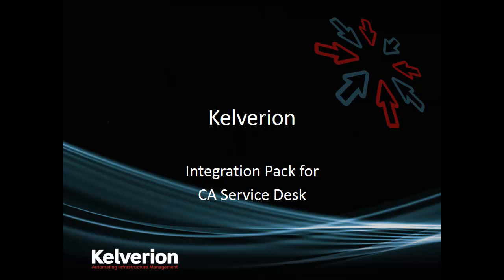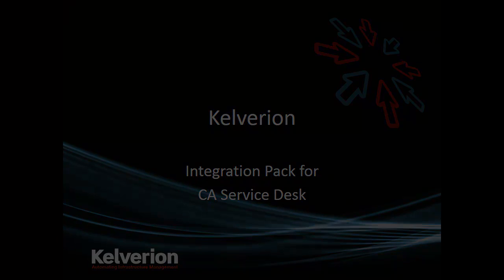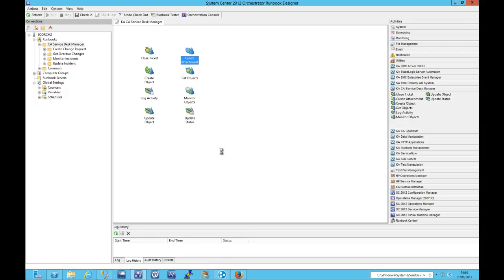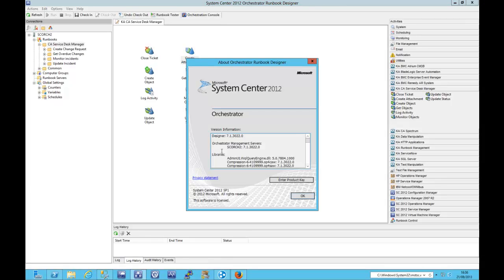Hi there folks and welcome to this Calverian demonstration of the Integration Pack for CA Service Desk. As you can see, the Integration Pack is currently running with System Center 2012 Orchestrator Service Pack 1.